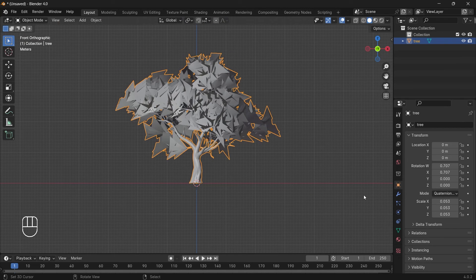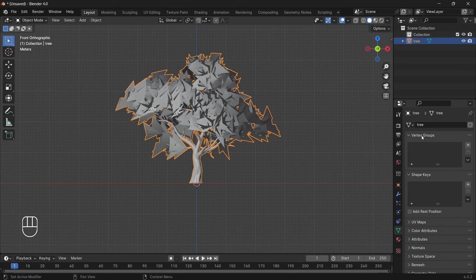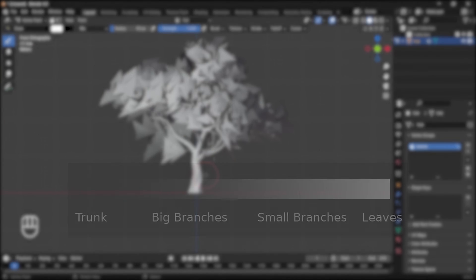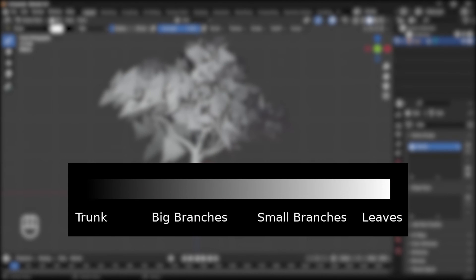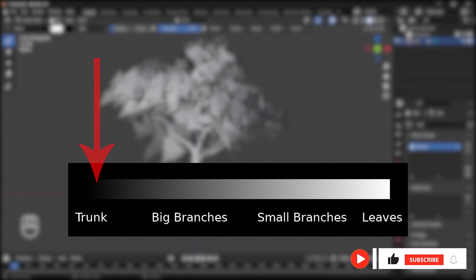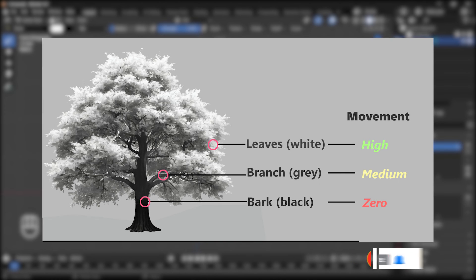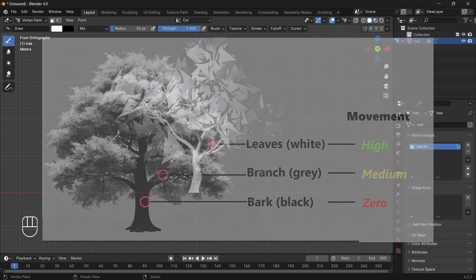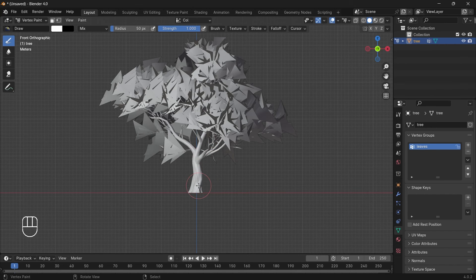To add vertex paint, go to the Data section and you'll see a Vertex Group option. Create a new vertex group and rename it to 'leaves', then change the object mode to Vertex Paint. The scale goes from black to white — white means the highly affected area, dark is the bark area which doesn't move so it's painted black, white is for leaves, and gray is for smaller stems which are lightly affected by wind.